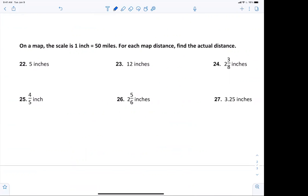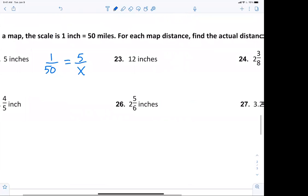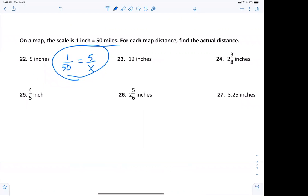One inch is 50 miles. To summarize: you can make it into a proportion — one over 50 equals five over x — or you can simply multiply. The scale is every one inch is 50 miles. I don't want you to set up a proportion if you can just see that you're multiplying by 50. Let's get through the answers quickly.